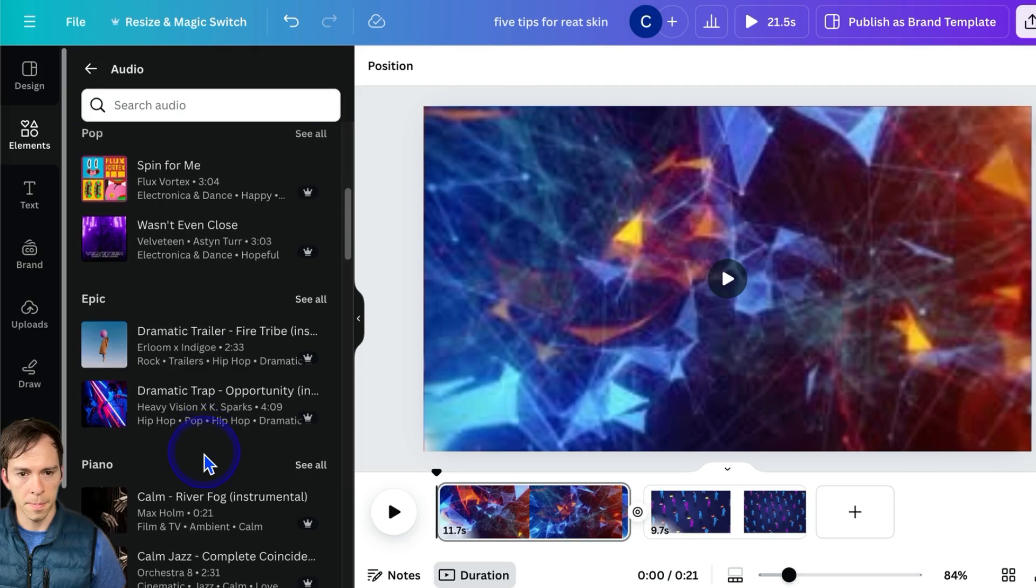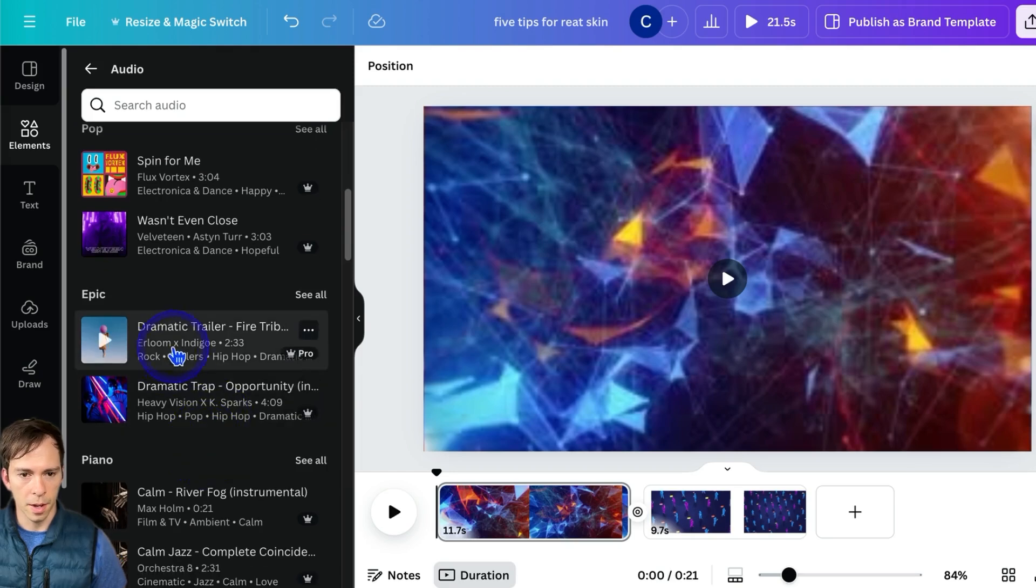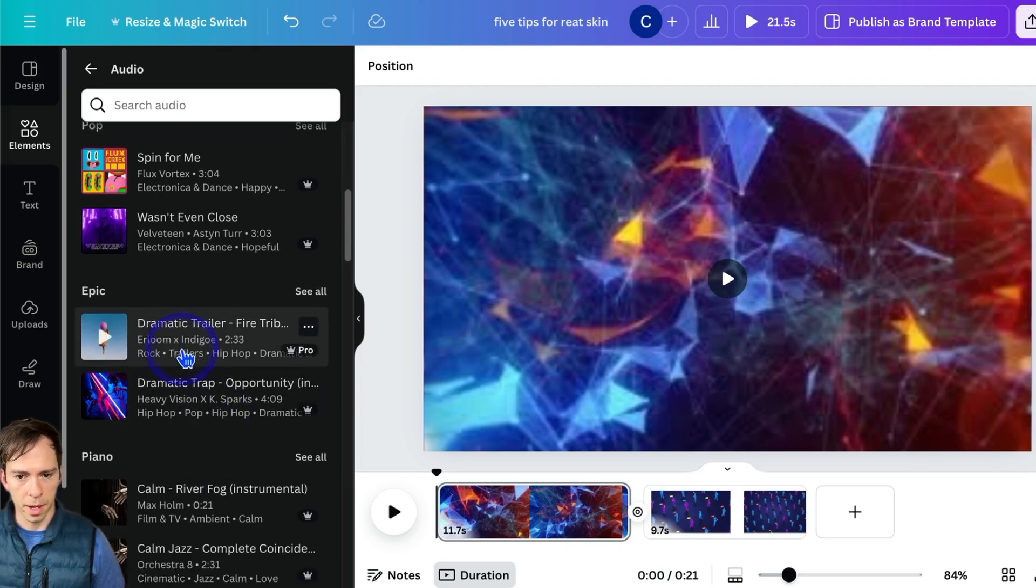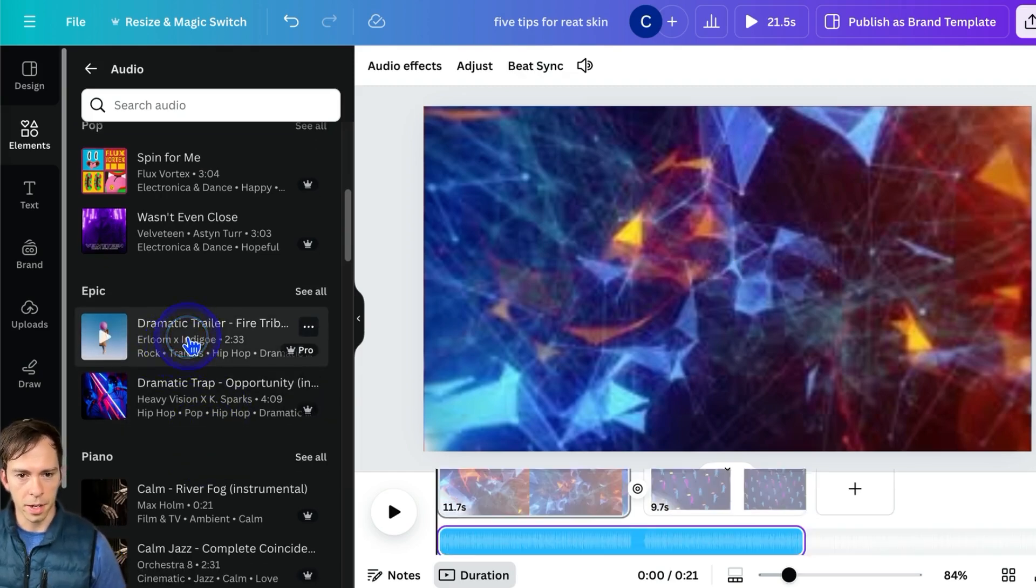By clicking on the play button, and I'll go ahead and use this one. So then to add it, you just click on it.